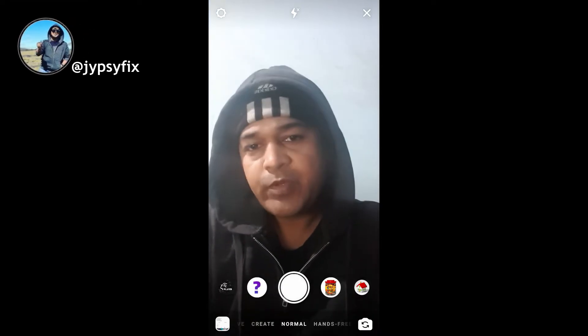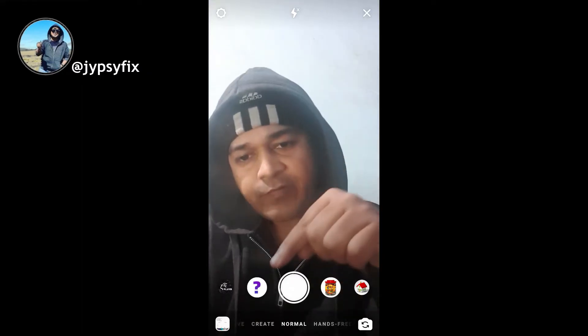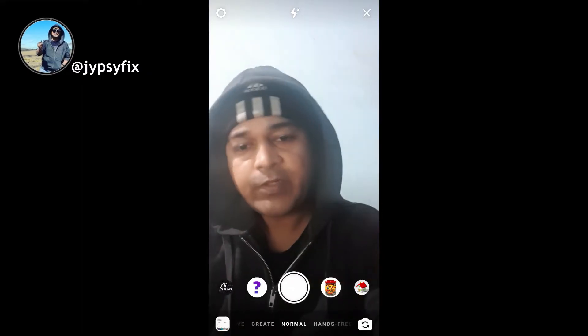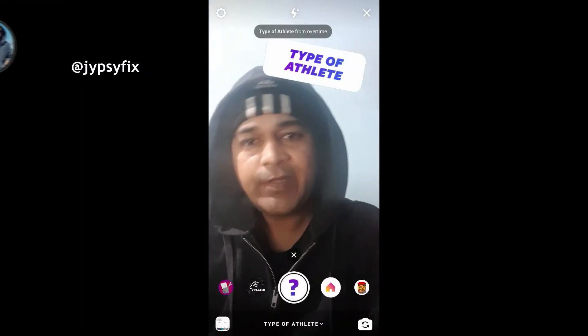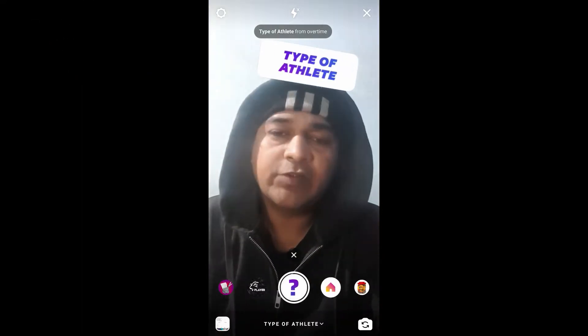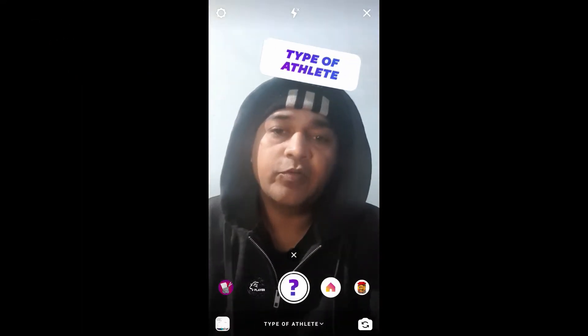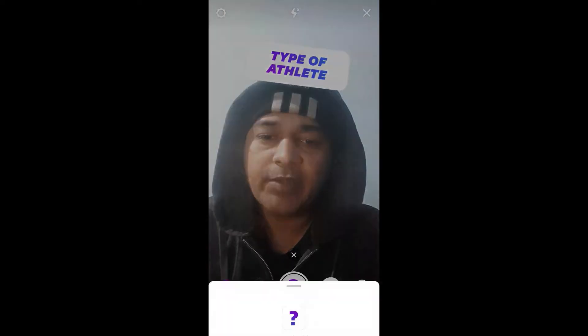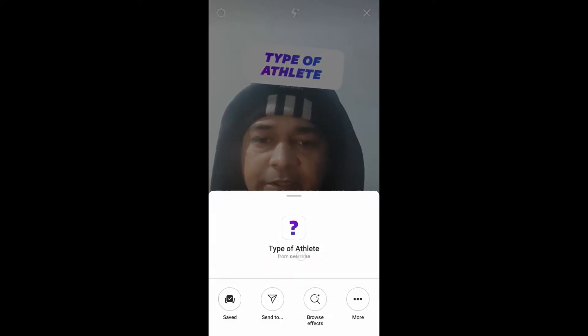Hello guys, what's up! In this video I'm going to show you how you can find the 'What Type of Athlete Are You' filter on Instagram and how to use it. To get this filter, visit the creator's profile.